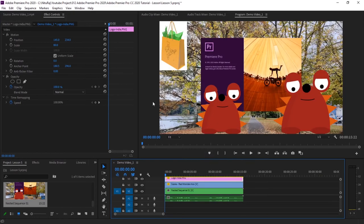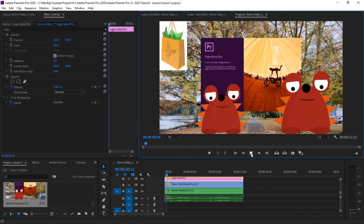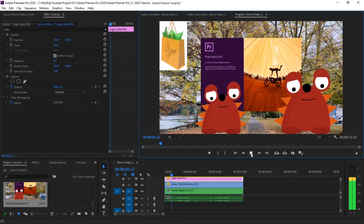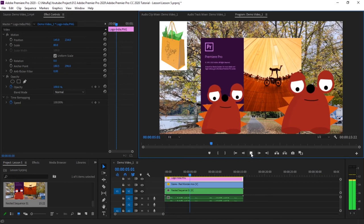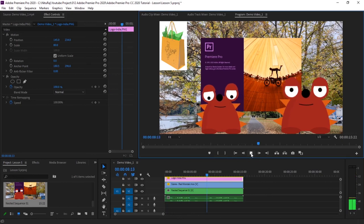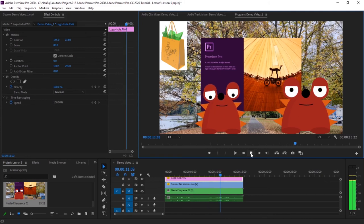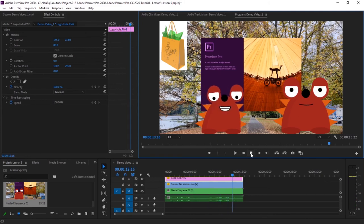Now here you can see we have superimposed our video as well as our logo image. Let's run it. Hey, subscribe to my channel to know more updates. Hey, subscribe to my channel to know more updates.